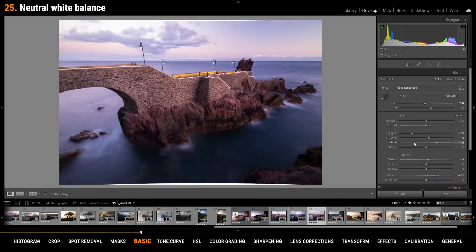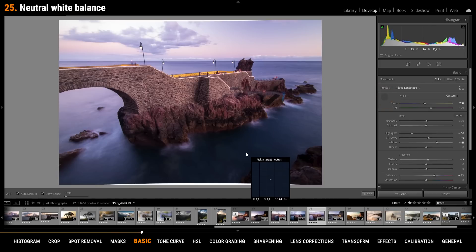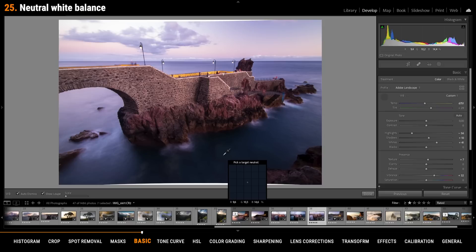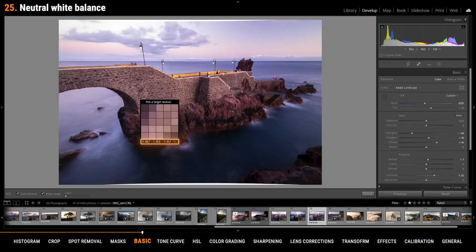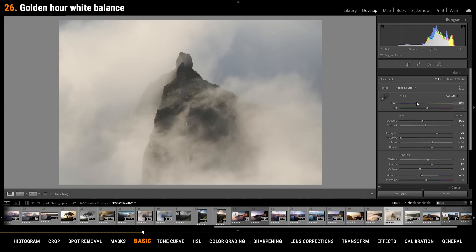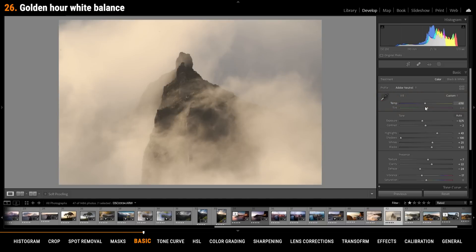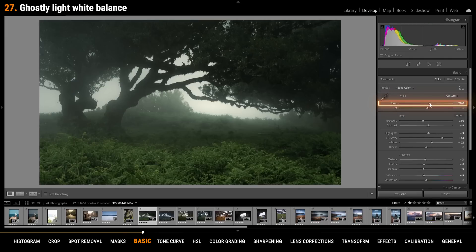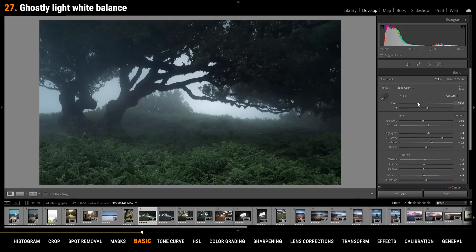To get a proper white balance you can use the eyedropper tool, hover over the image and search for an area where all three color tones are close to each other. Increasing the temperature can give your photo a very cool golden hour look. So you don't always have to get a neutral white balance. Dropping the white balance temperature can give you a cold spooky look which works great for forest scenes.